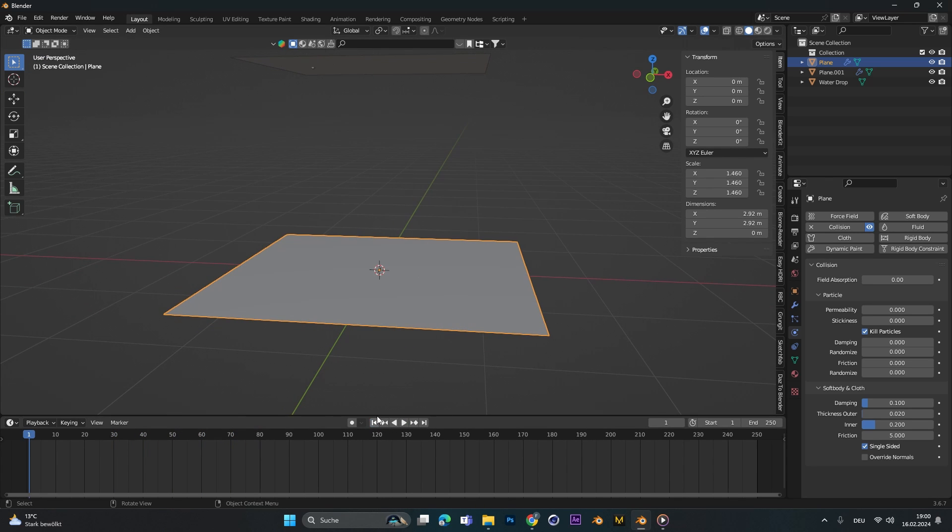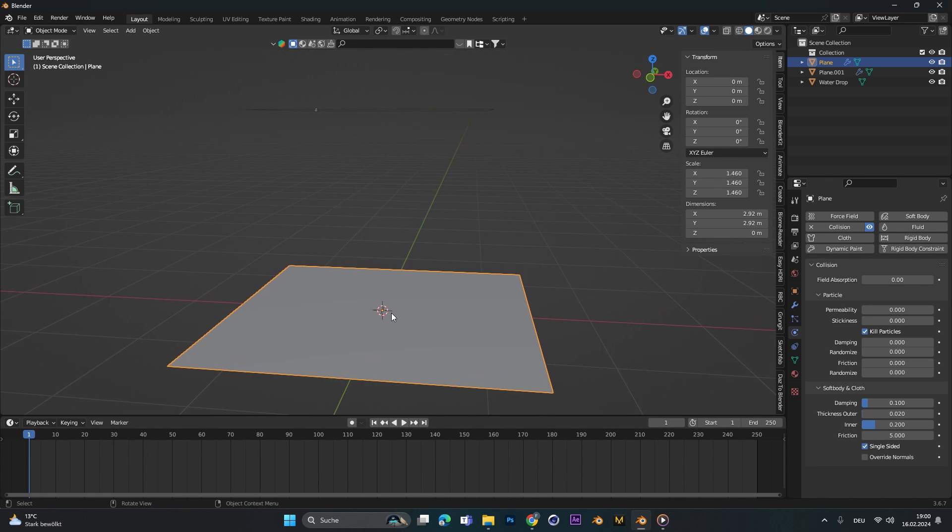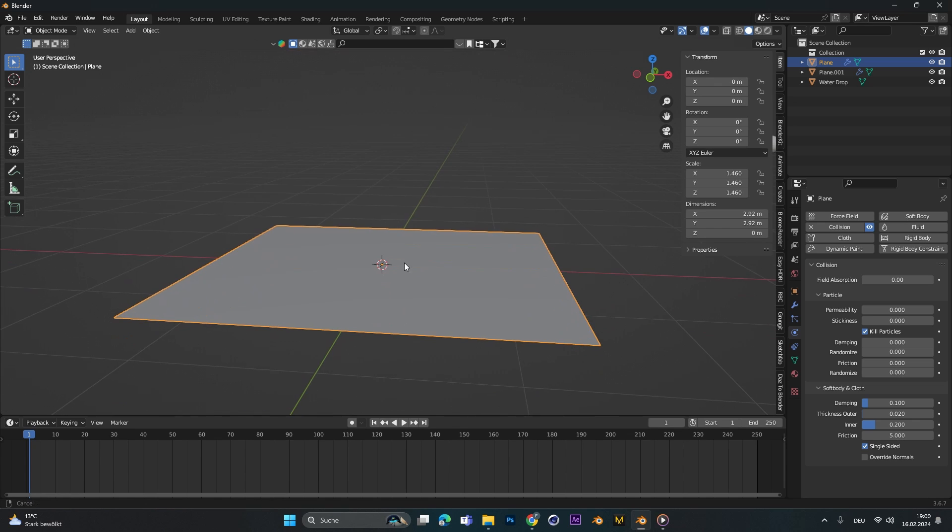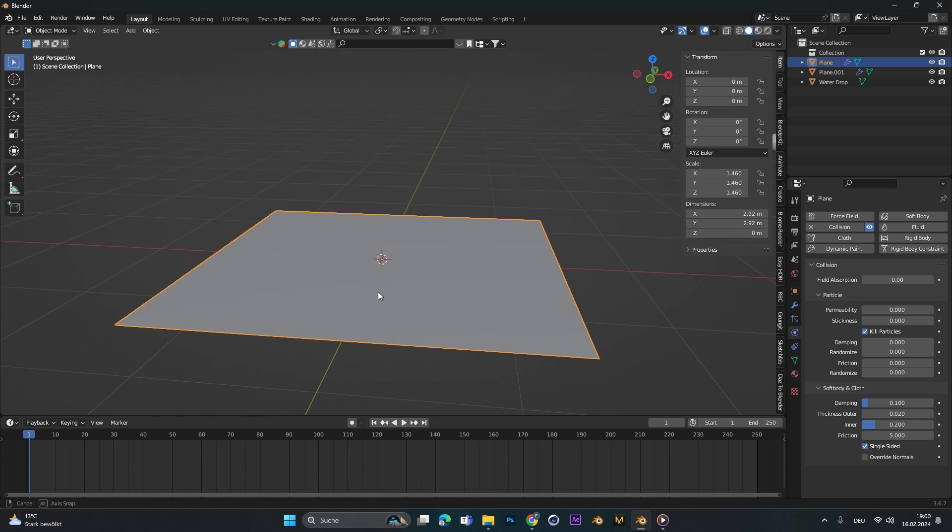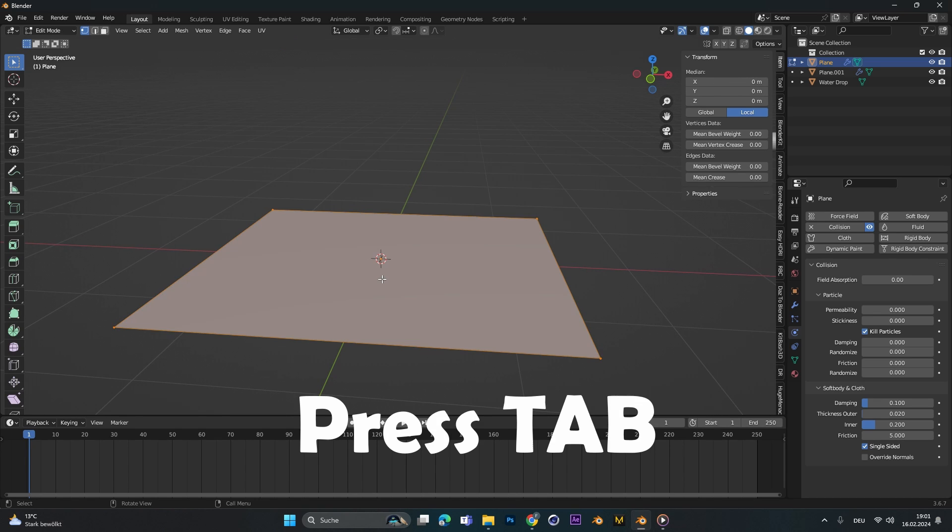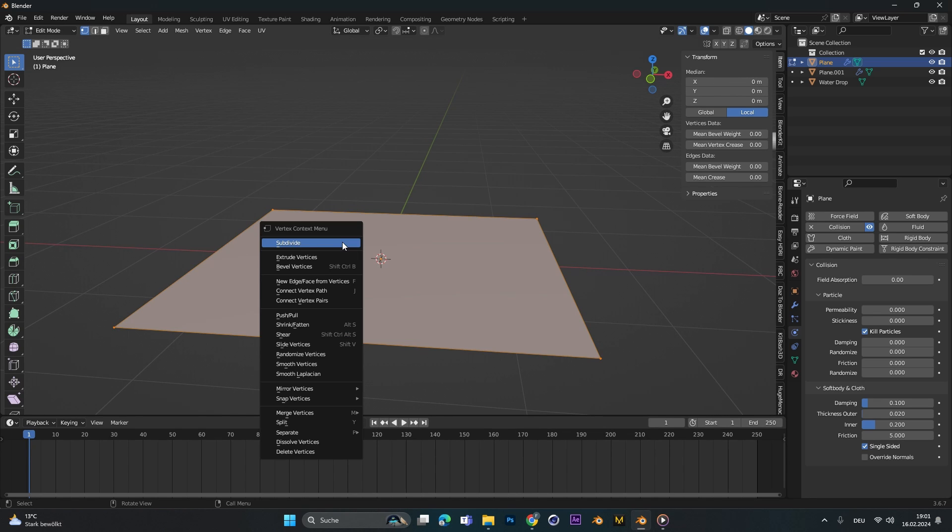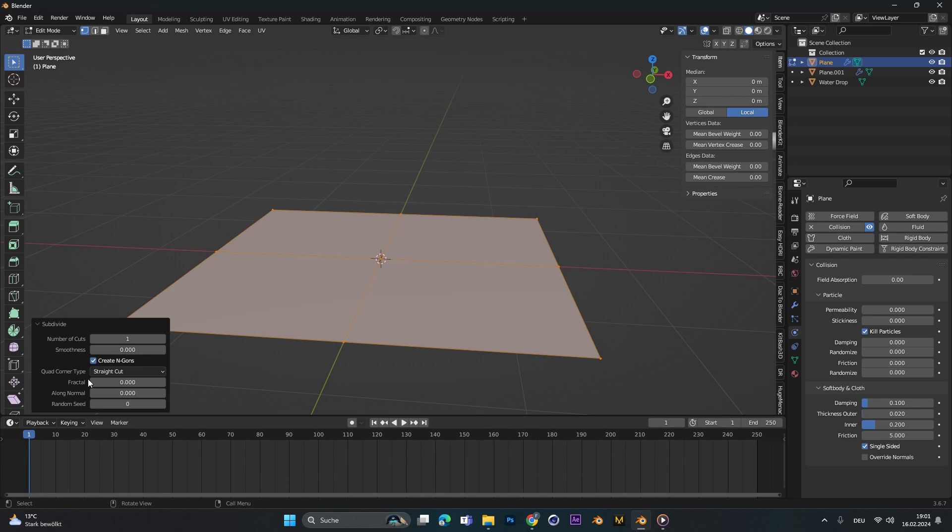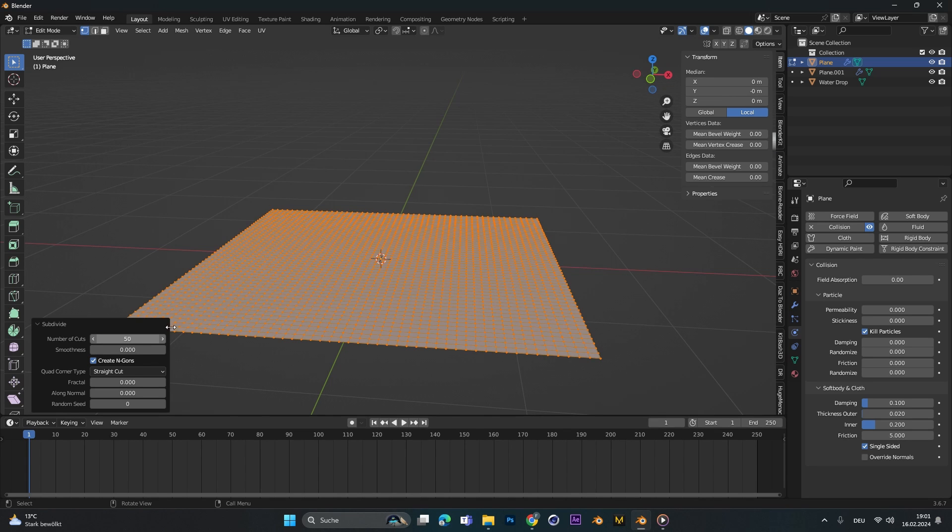To have actually waves on this thing we need to add some subdivision. We can just press tab to go into edit mode, right click subdivide, and on the number of cuts let's change this to maybe 50 for now.